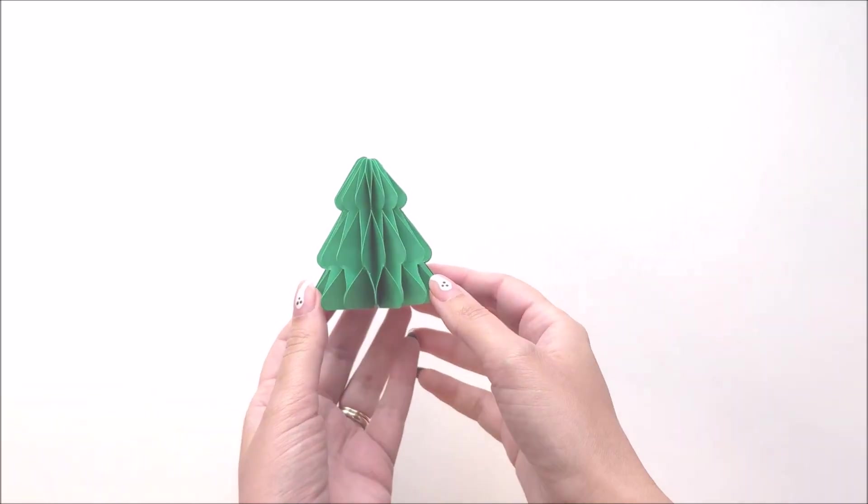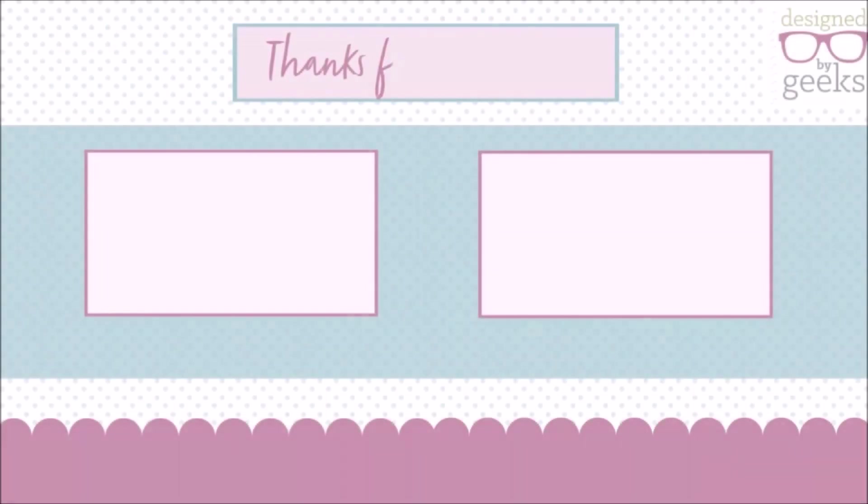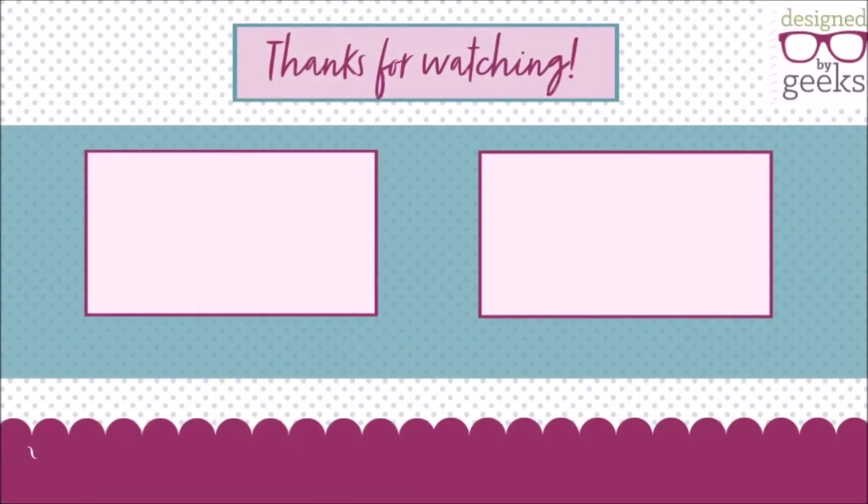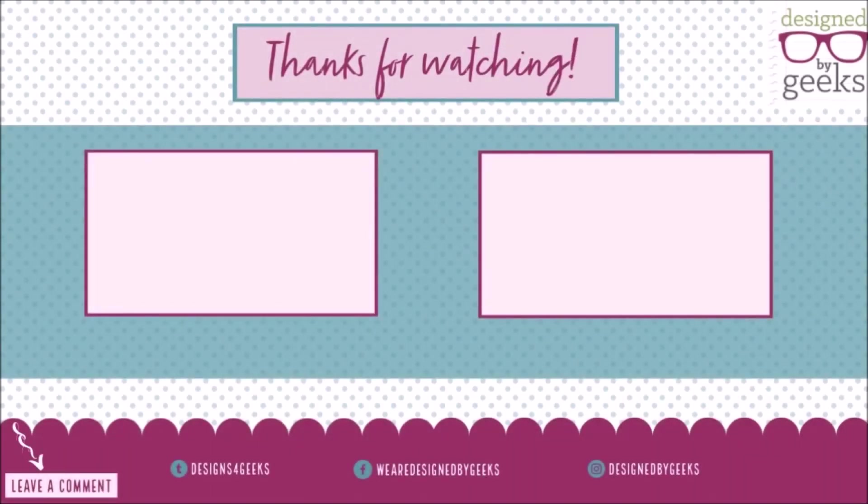Happy Holidays! We hope you liked this video. Please comment, like, and subscribe.